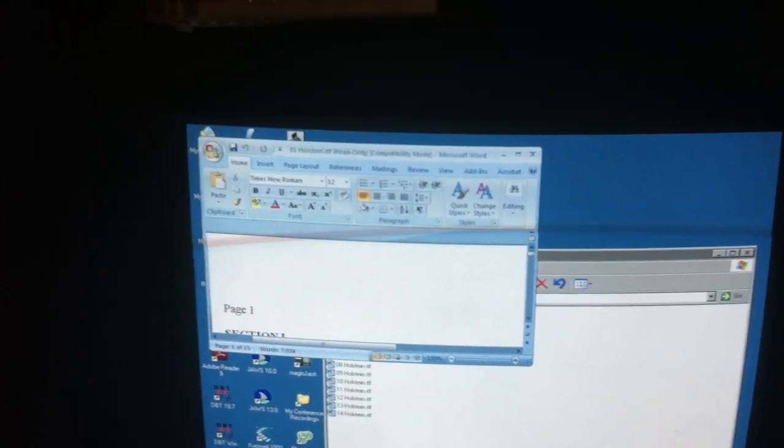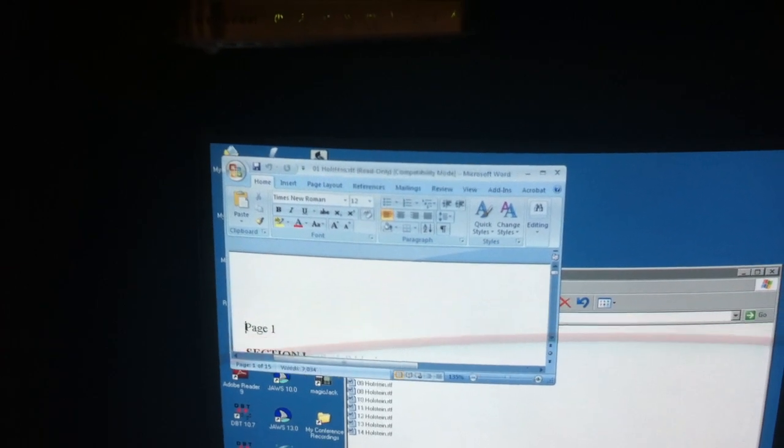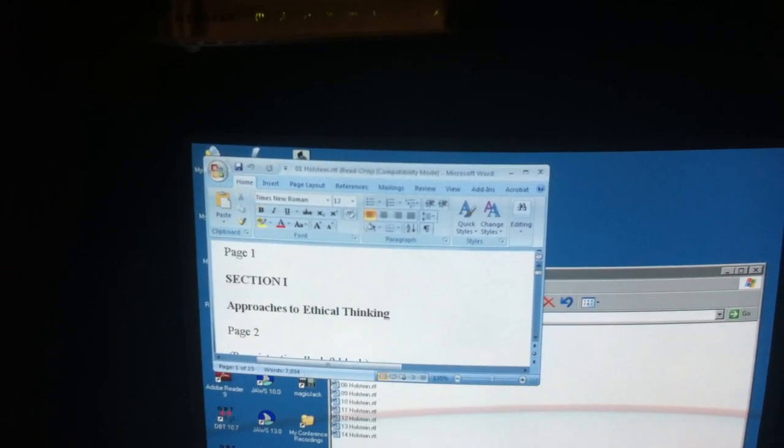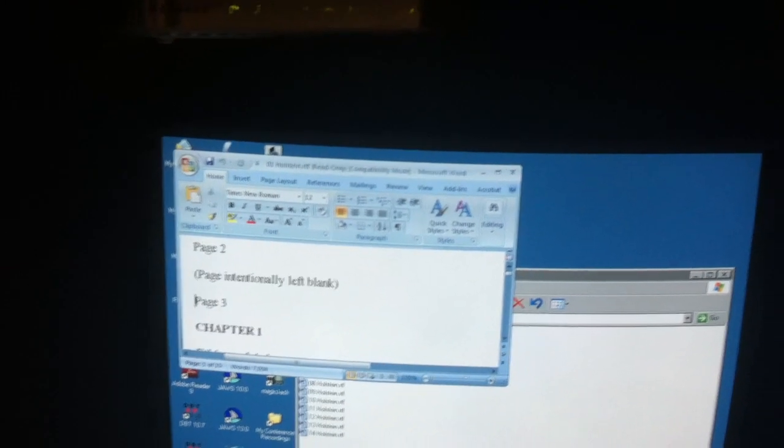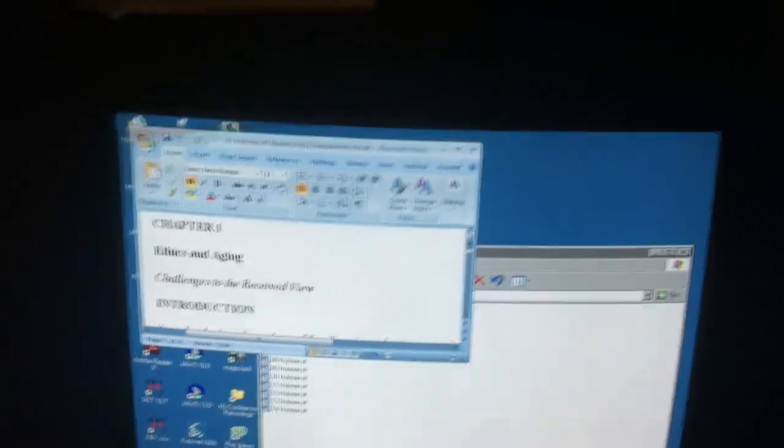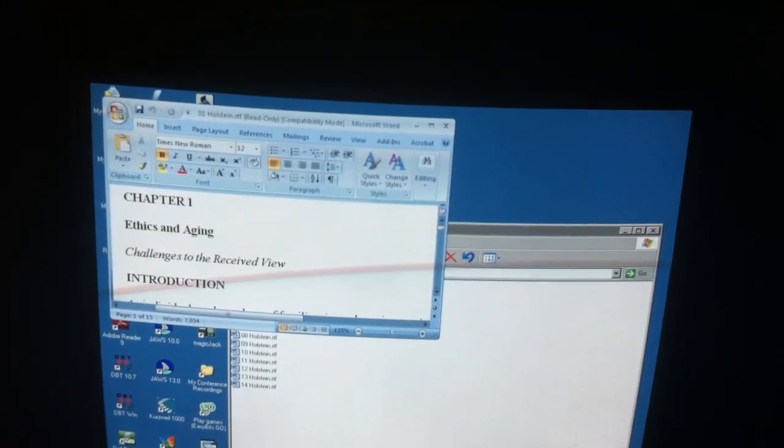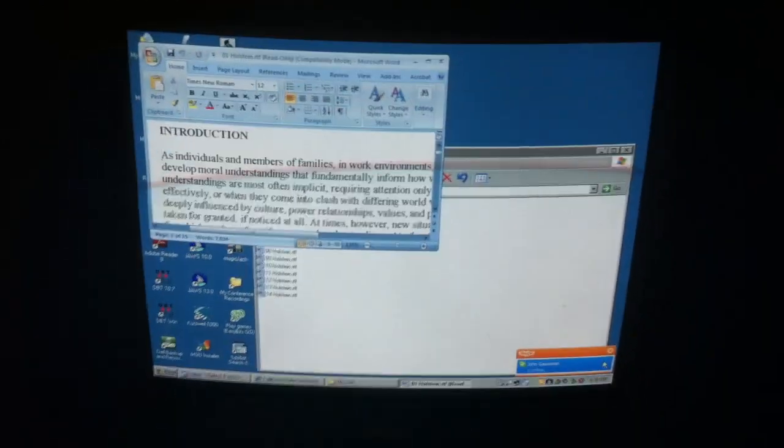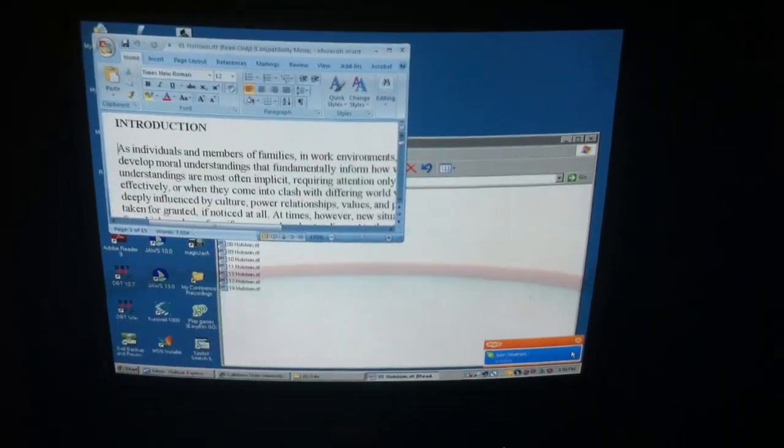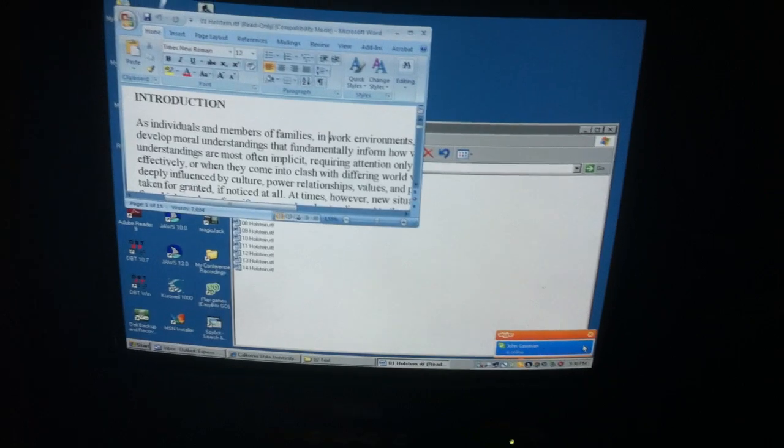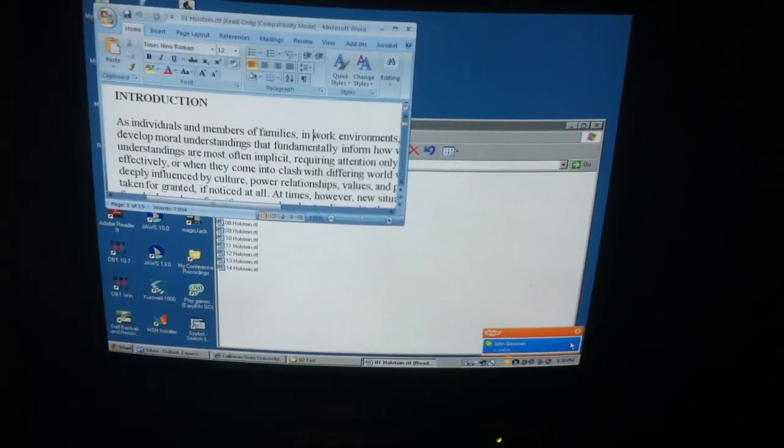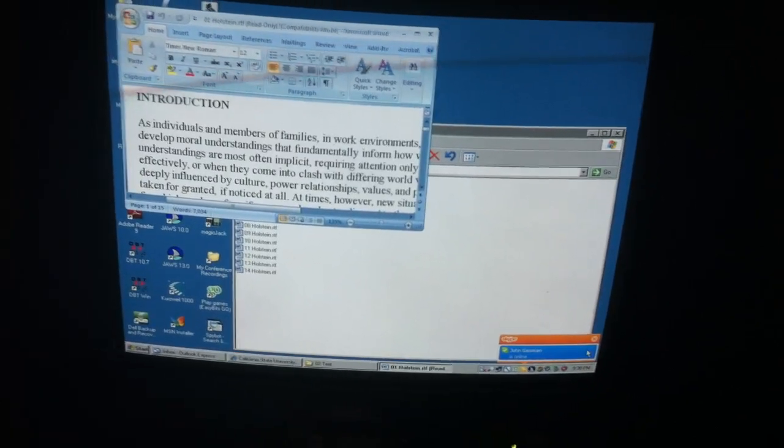So then I use a combination of - one of the combinations to do my reading is Insert 2. Page 1, Section 1, Approaches to ethical thinking, Page 2. And I can make it go slower. Page 2, left paren page intentionally left blank, right paren. Page 3, Chapter 1. Okay, so this is just sounds, and this is how I do my reading. I'll do the Control to stop it.